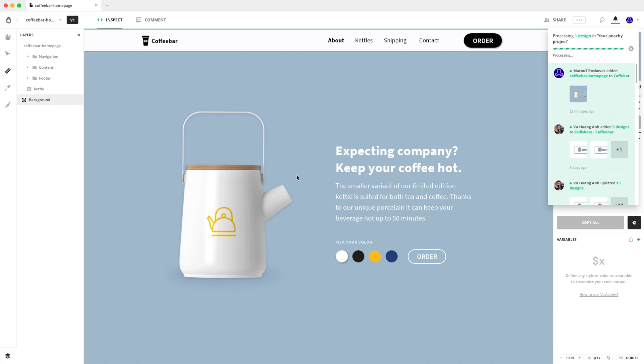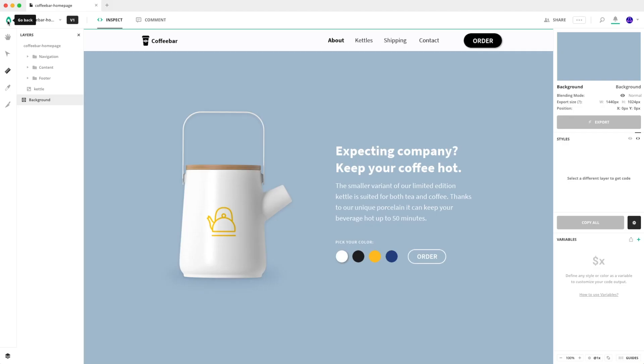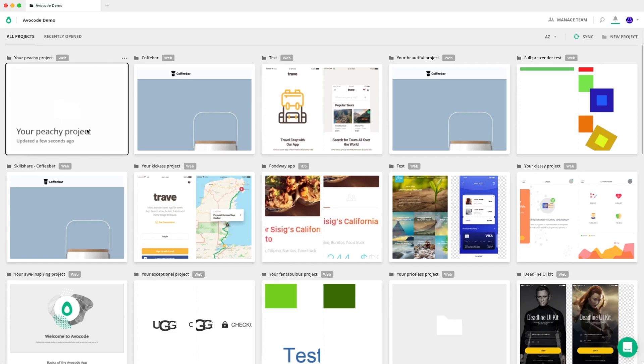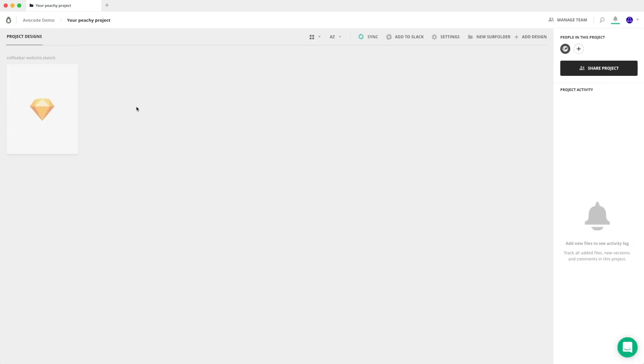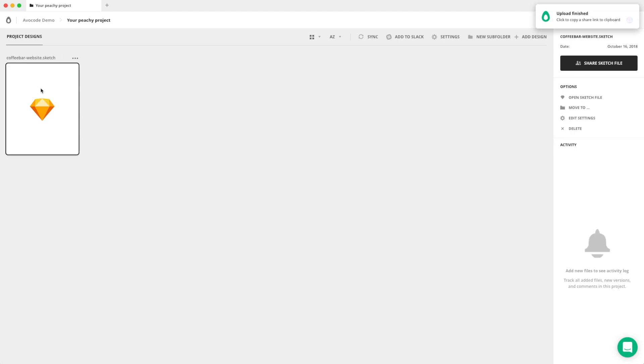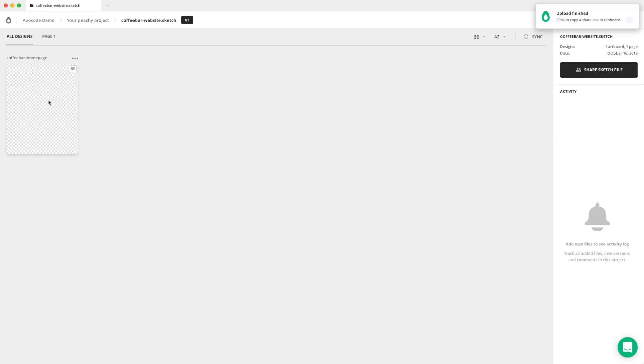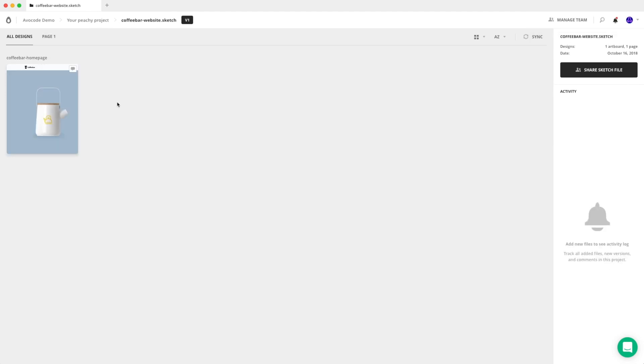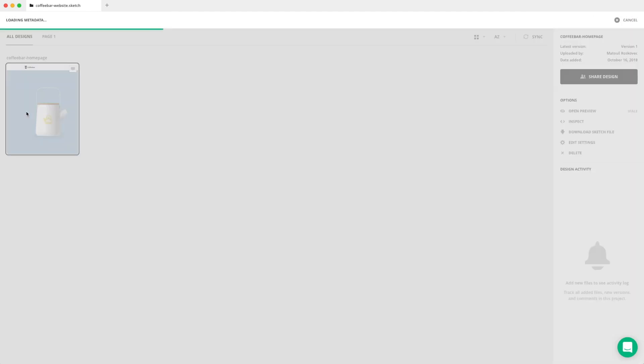When you go back to the peachy project, you can see that the design is already there. So you can just open it and it's already here.